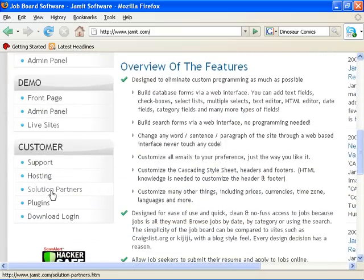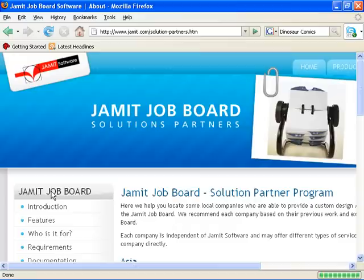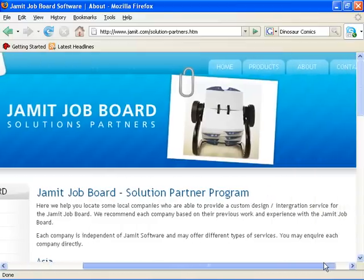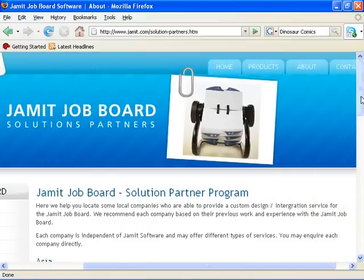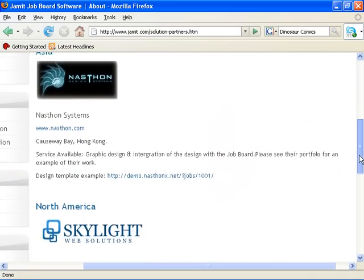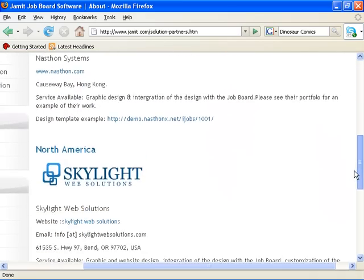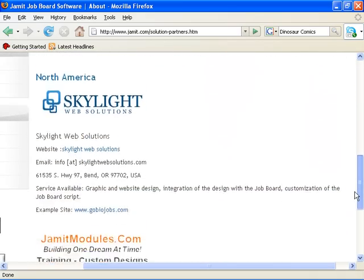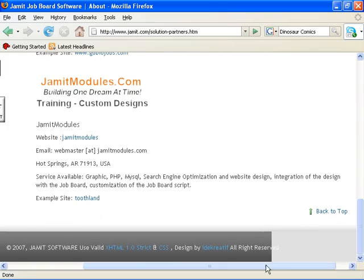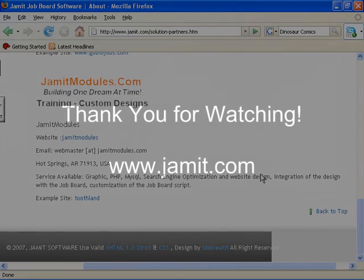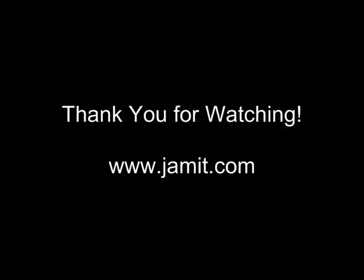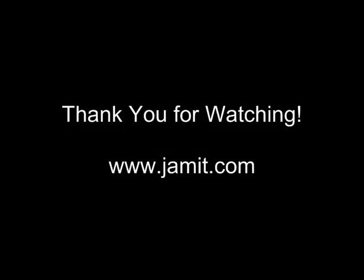Go to jamit.com. And from the menu on the left, you'll see the link to our solution partners, which we list on the page. You can contact our solution partners directly for a quote. They'll be happy to give you one. This concludes our tutorial. Thank you for watching. I hope that your new theme turns out great.